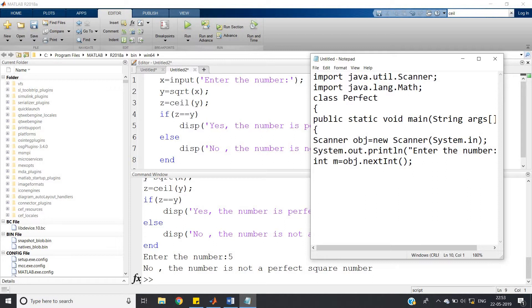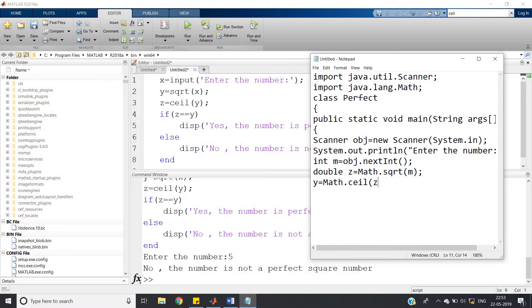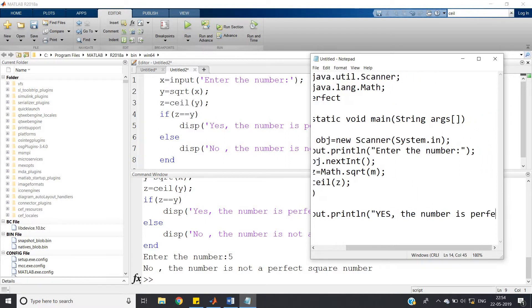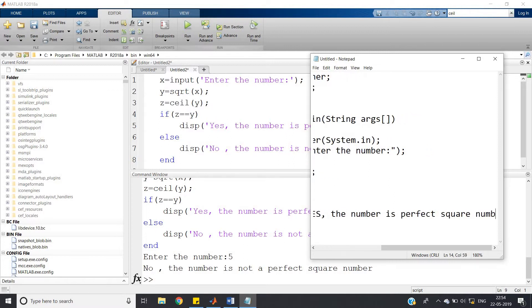Store the input integer: int m = obj.nextInt(). For the square root, declare a double since the result may be decimal: double j = Math.sqrt(m). Then apply ceil: double y = Math.ceil(j). Then check: if y equals j, print 'Yes, the number is a perfect square number.'